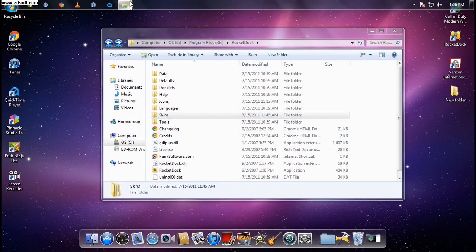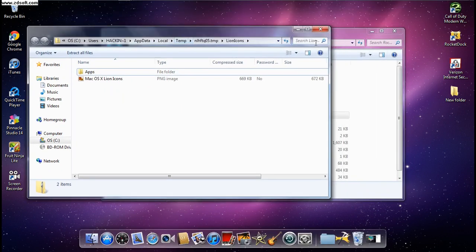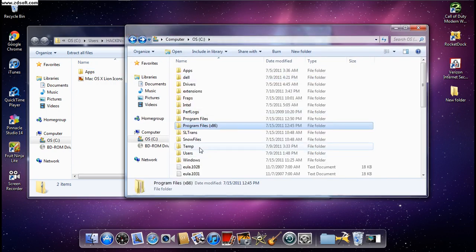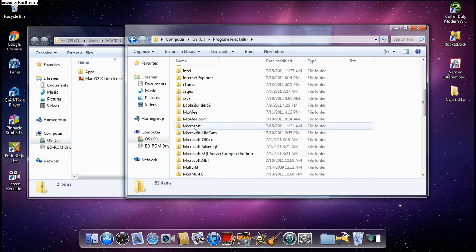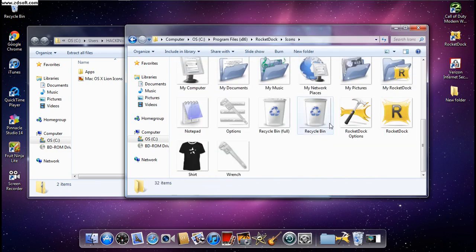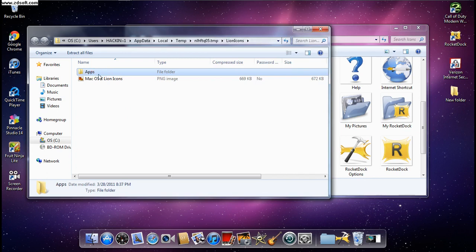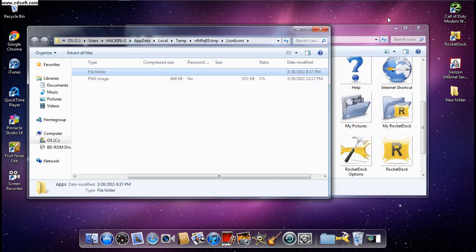To get the HD icons, open the Lion icons file you downloaded earlier. Go to Program Files x86, then RocketDock, then go to the Icons folder. Here I have all my icons saved. Drag the apps folder over into the Icons folder.